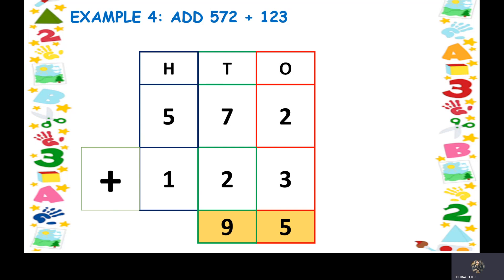Now let's go to the hundreds column. Here we have 5 and 1. Take out 1 finger and keep 5 in your mind, count forward — so you get 6. The final answer is 695.